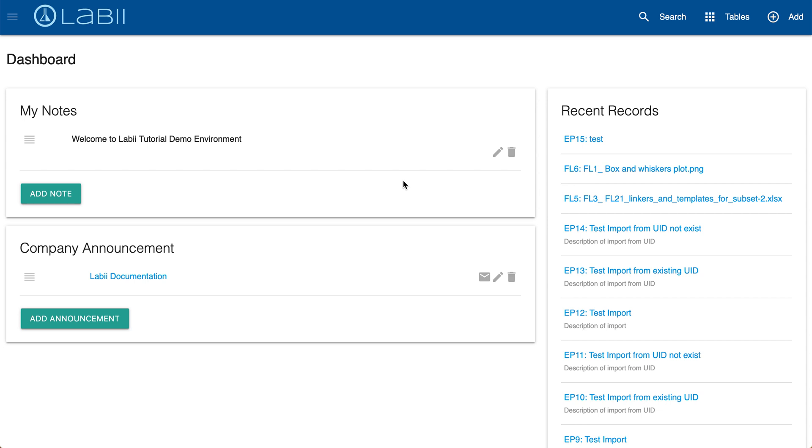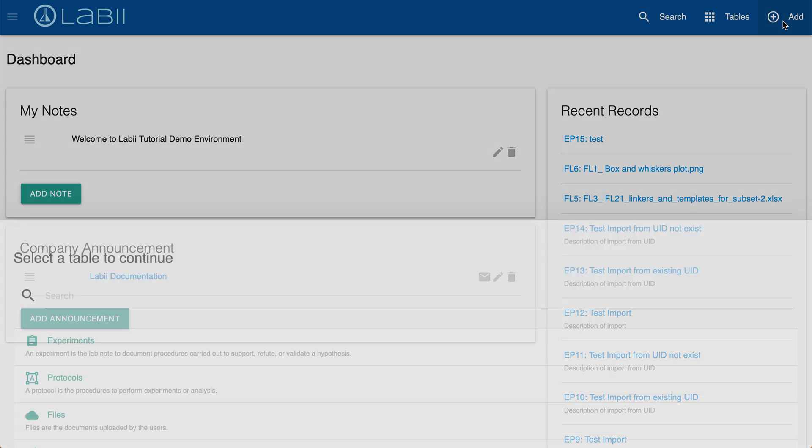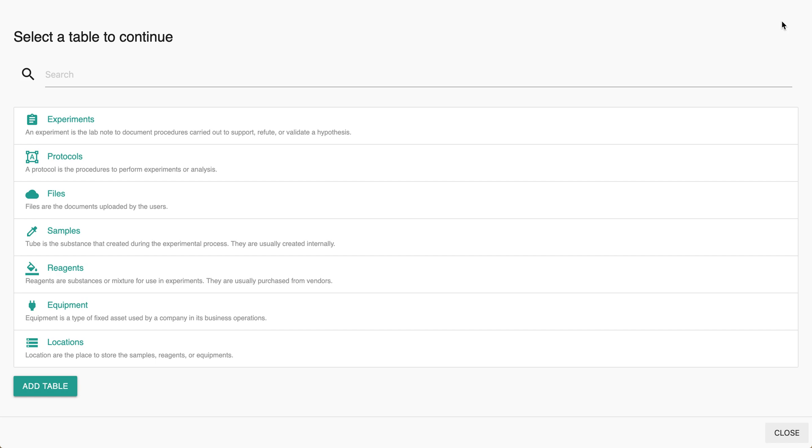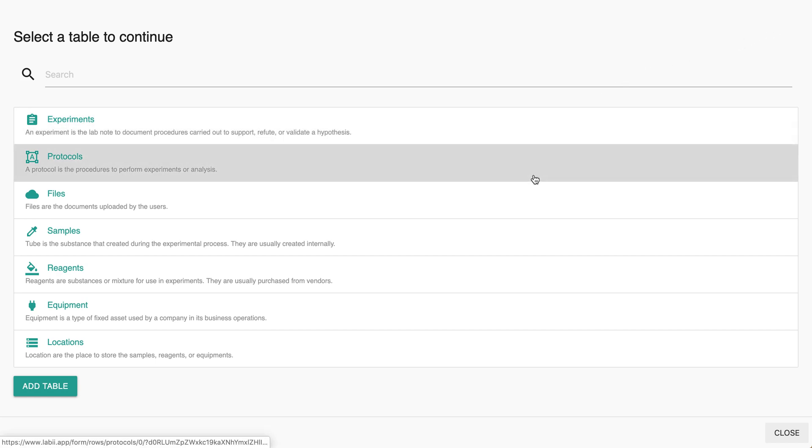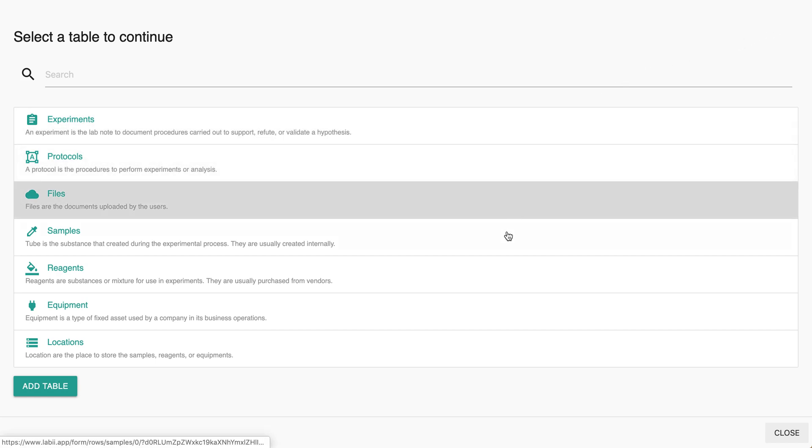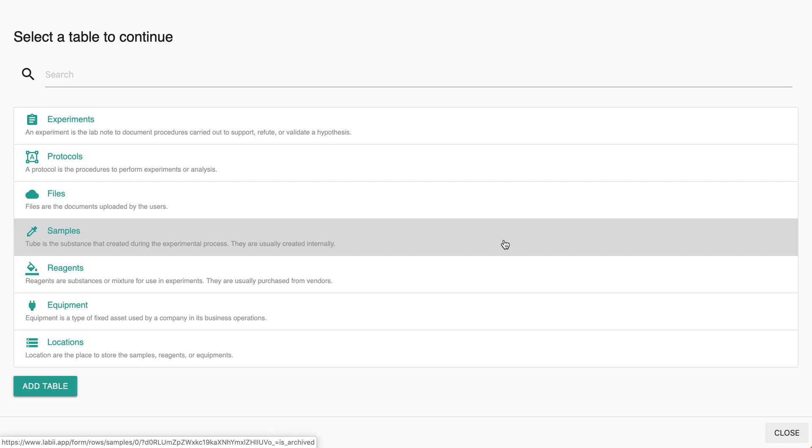Step one, simply click the add button on the nav bar to open the menu list of options. All records including experiments, protocols, files, samples, and more can be added simply using this menu.